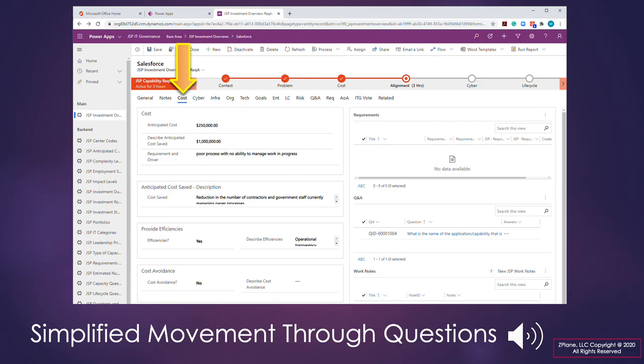When dealing with complex surveys or requests, the most important function of our prototype is the use of tabs to organize the data. Tab formats dramatically reduce the need for a user to scroll back and forth through a portfolio of questions.